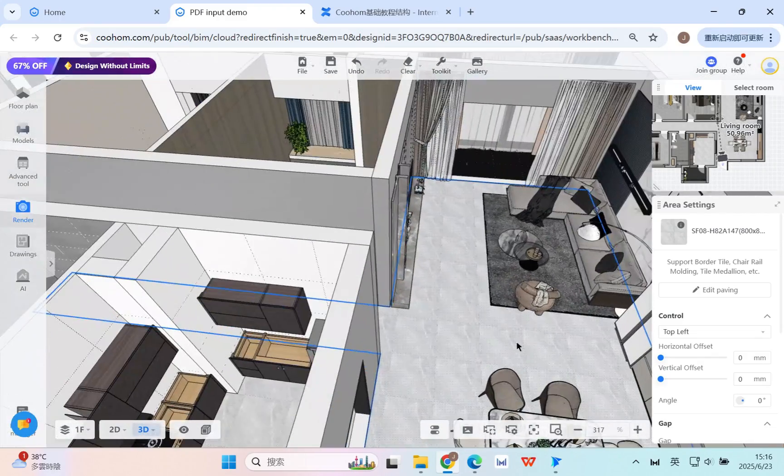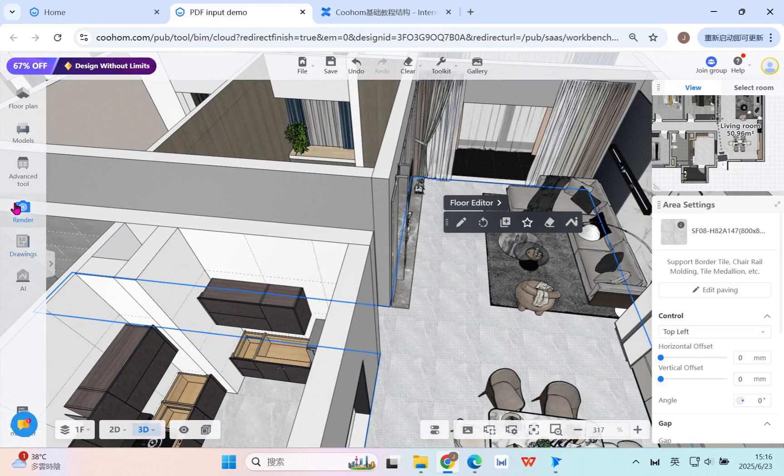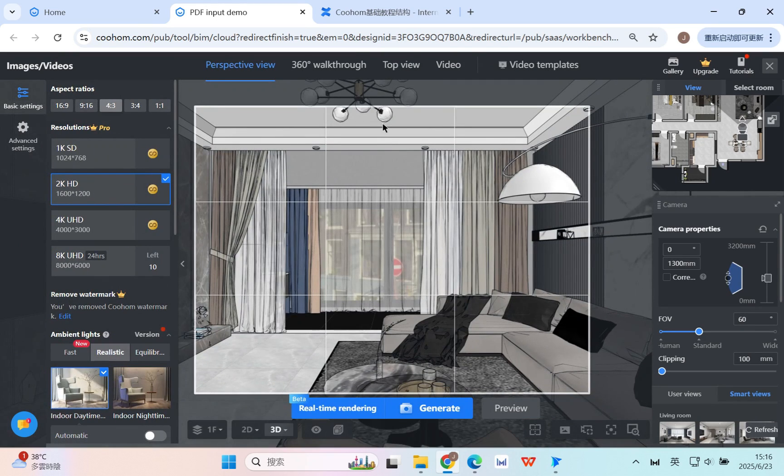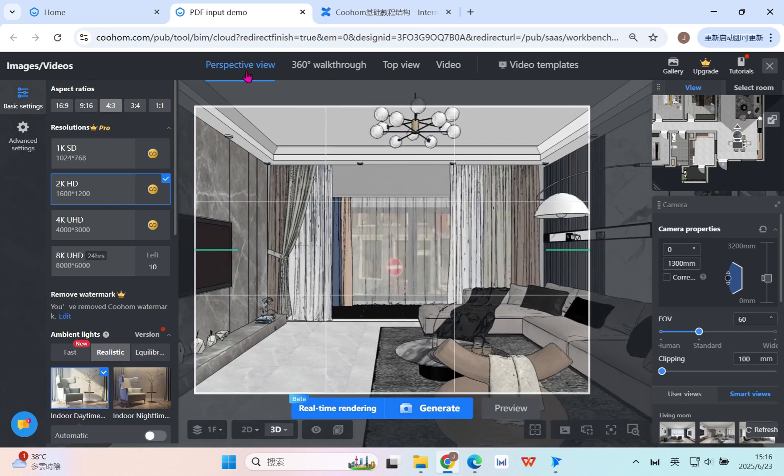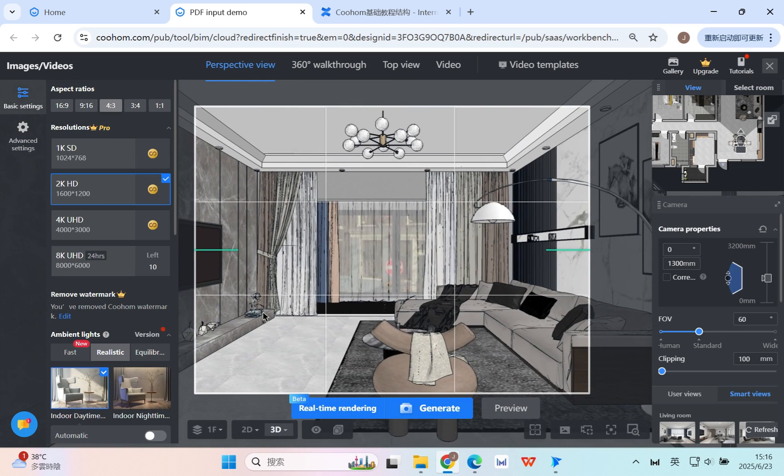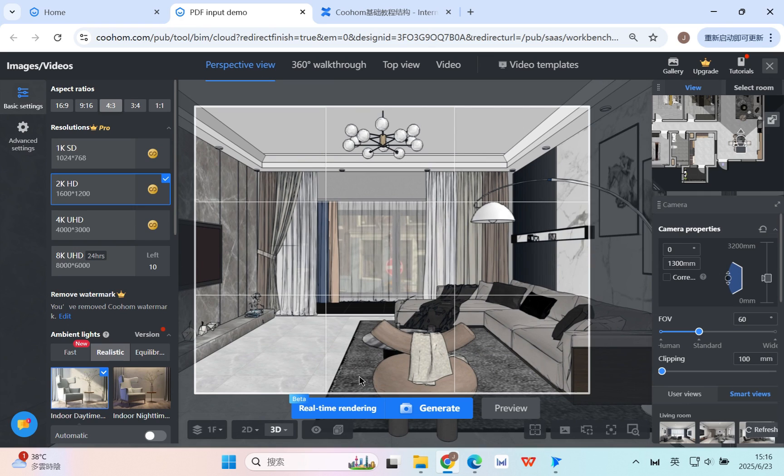After you finish all the decorations, you can turn to the render, and here you can generally have three different outputs. First is perspective view, that's the normal pictures, fixed pictures, and you can directly use this kind of output.